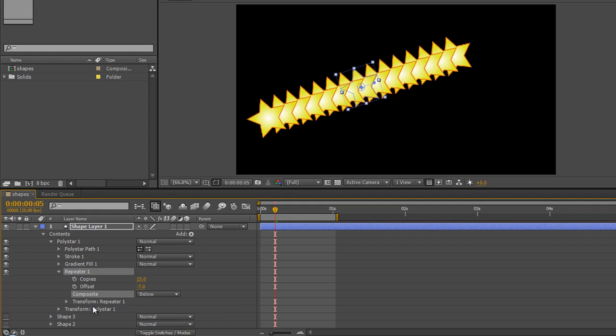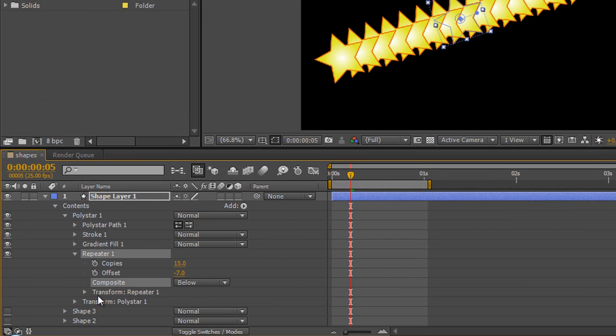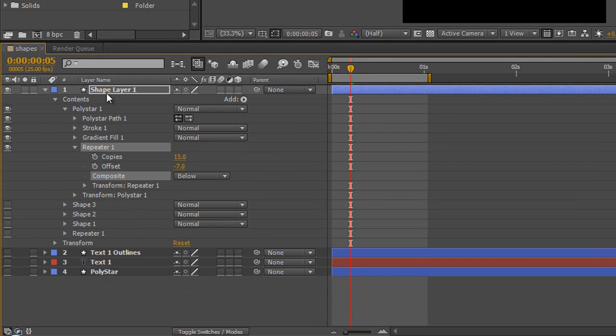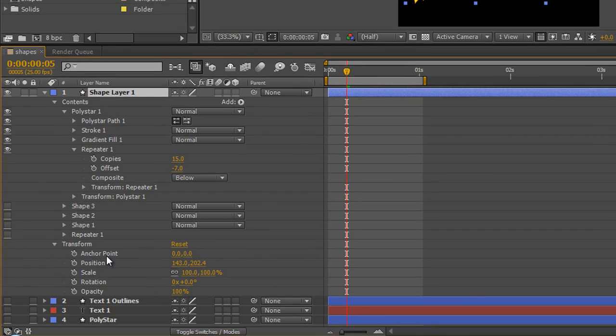However, the real power is under this one below that says transform repeater 1. Now this is where shape layers can get a little bit confusing.